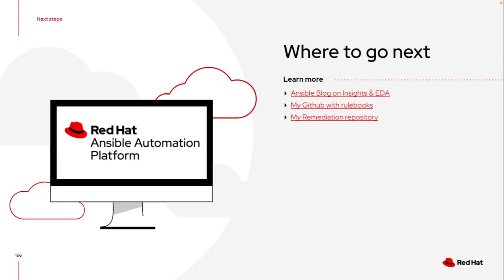So I'll place in the description down below a blog that walks through setting up Insights, both on the console.redhat.com side as well as the rulebooks. It is a little bit old. There is that new integration, as you saw in console.redhat.com with the event-driven Ansible type. I also have my GitHub with the rulebook that I've specifically used, so that will be linked down below, which does use the event-driven Ansible Insights source plugin so you can see how that works and not just a generic webhook.